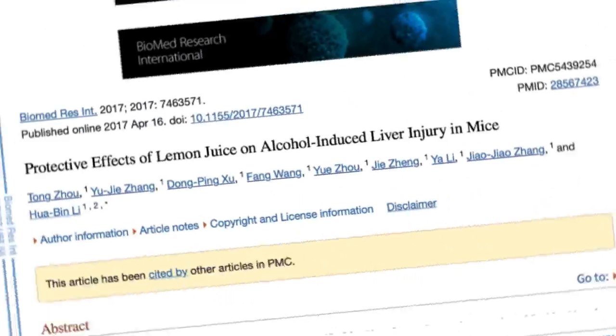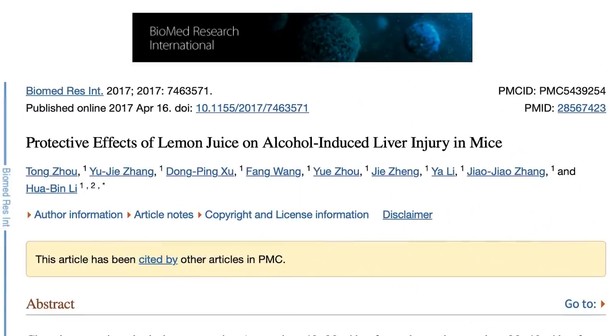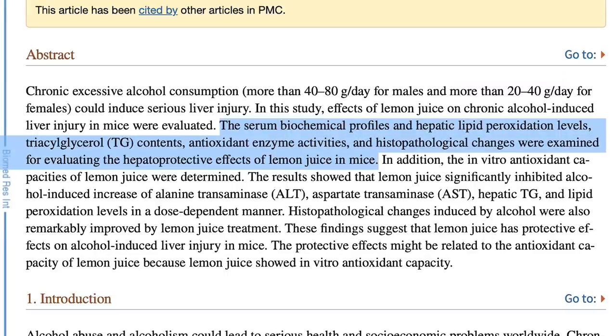The study I want to talk about today was published in Biomedical Research. Full disclaimer — it is a rodent model study. We cannot always rely on a rodent model study, but it is the natural progression: in vitro, then maybe flies, then mice, then humans. Still very promising stuff. This is what they found.